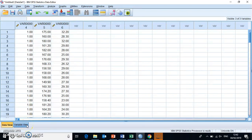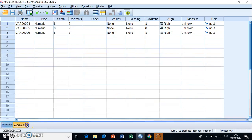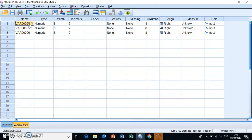If we toggle over into the variable view of SPSS, we can set up several different properties of these variables. One of them is the names.